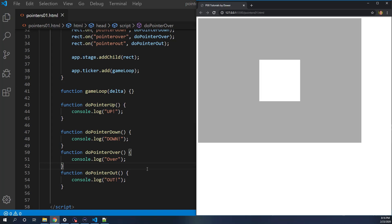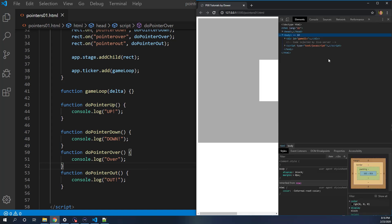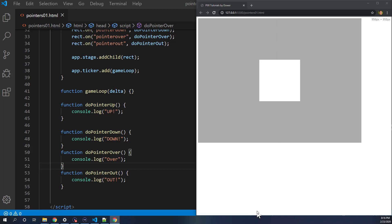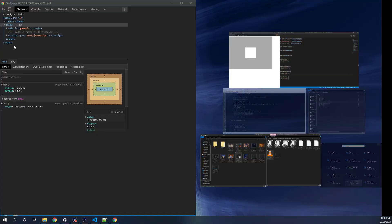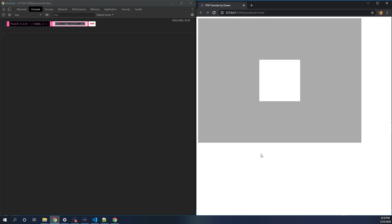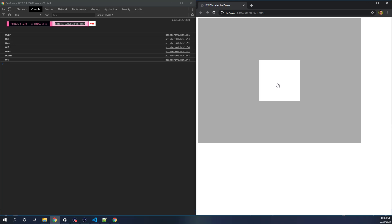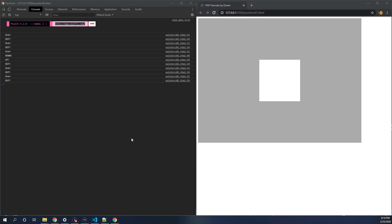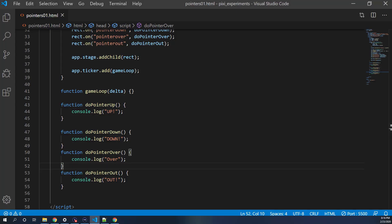I'll go back to the browser and bring up the console. Once I reload and hover over the rectangle, you see 'over' logged. When I move out — 'out'. When I click down — 'down'. When I let go of the mouse button — 'up'. So we know all the events are being triggered, which is great.